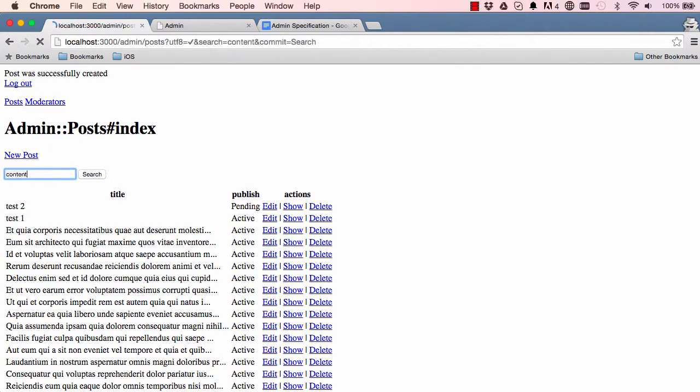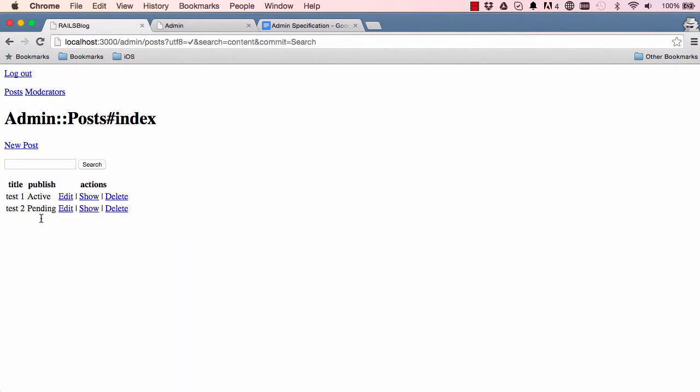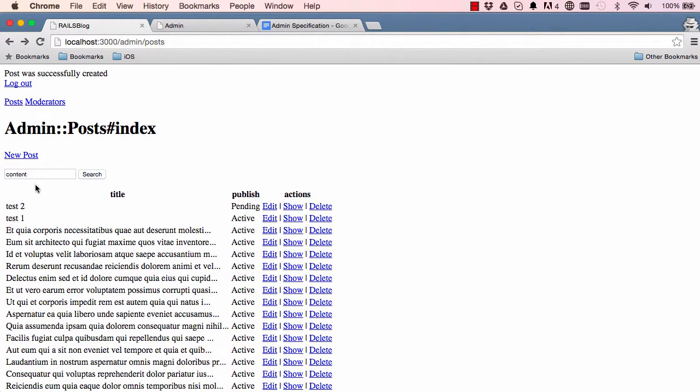Alright. So if we search for content, it gives us just the two records that have content in it. So everything works. So we have made a create method that saves into the database.